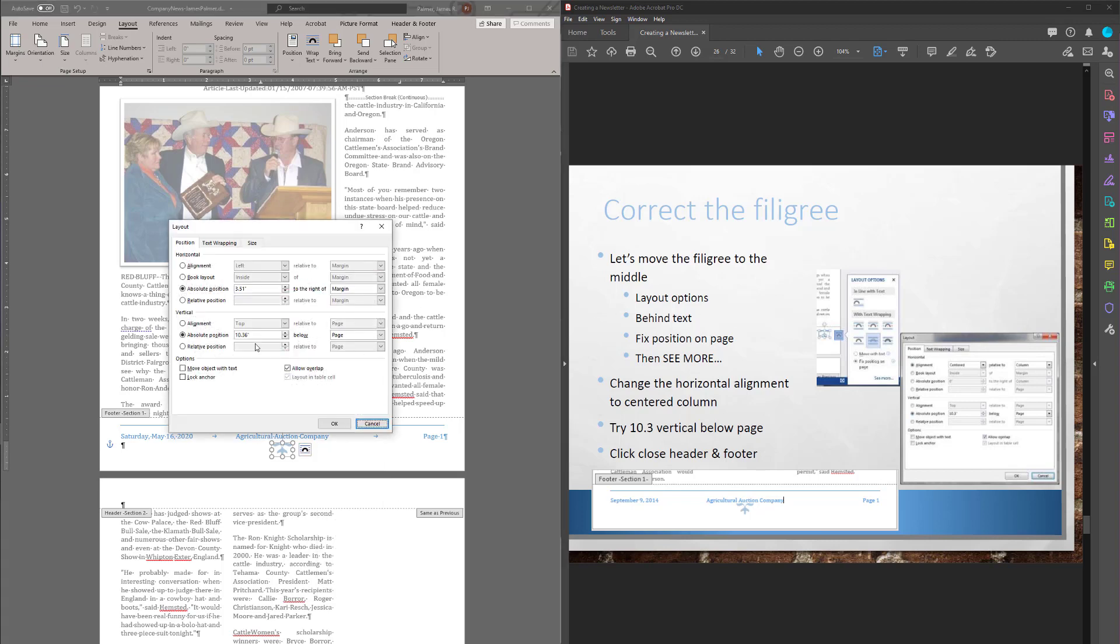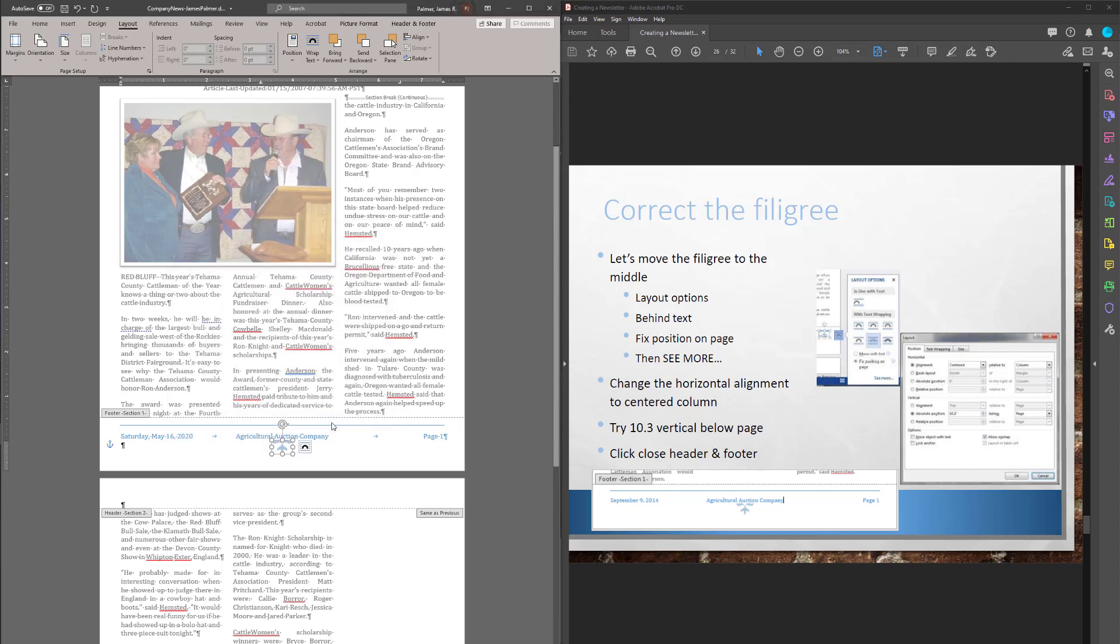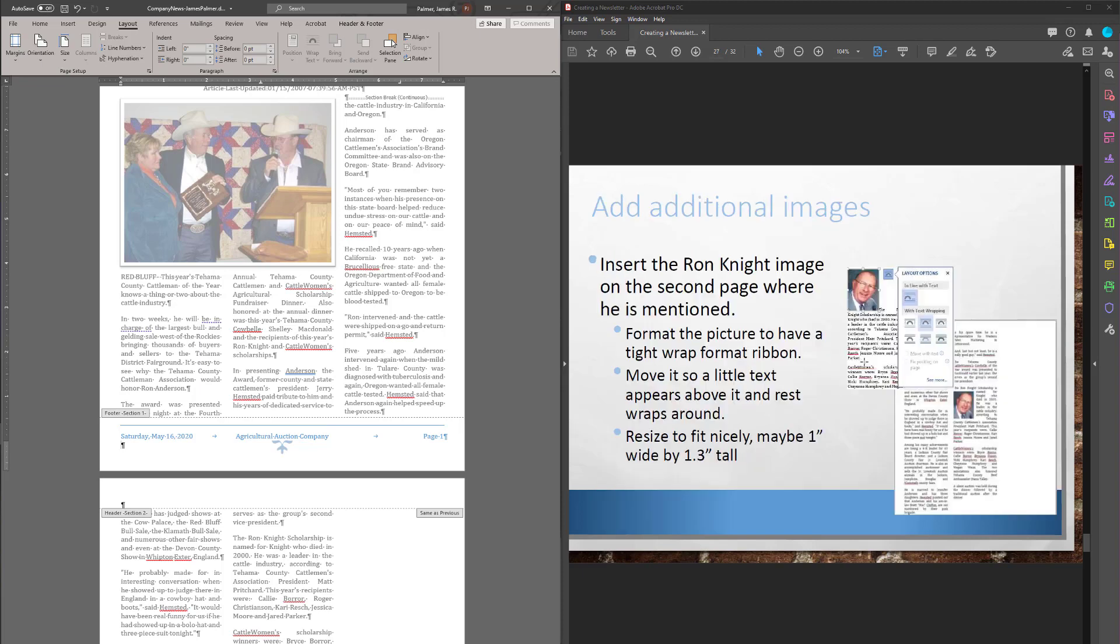So let's go and see if we can set more. And I want him to be at 10.3 below the page. We moved up a little bit. Actually, that looks better too. All right.